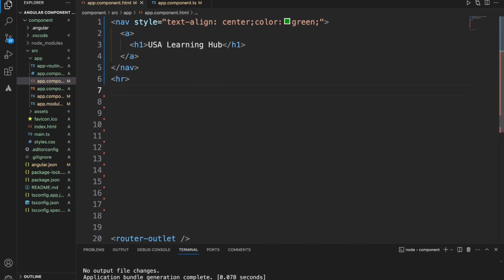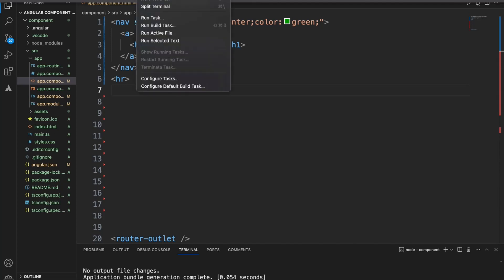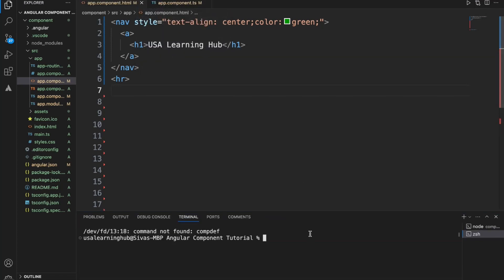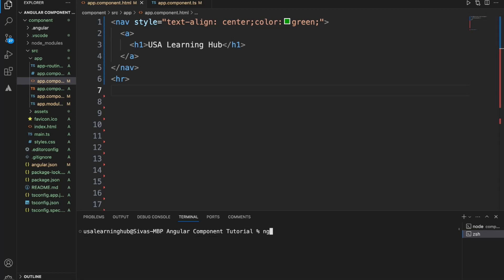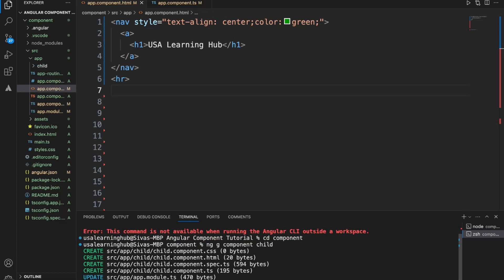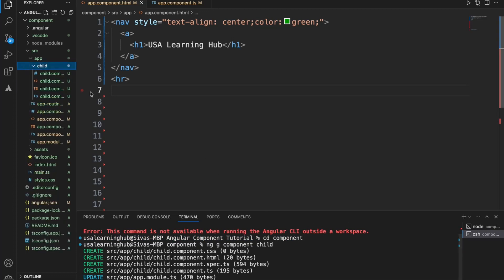Now let's check how to apply ViewChild for an actual child component. First, let's create a child component since we don't have any right now. Using Angular schematics I run the generate component command from the root project folder. The child component is now created.